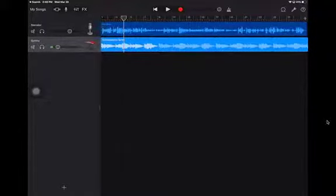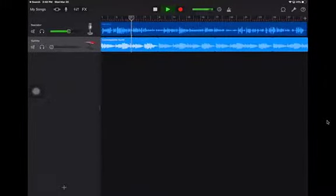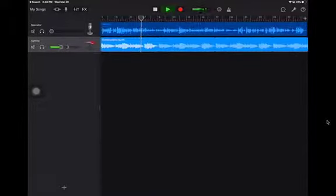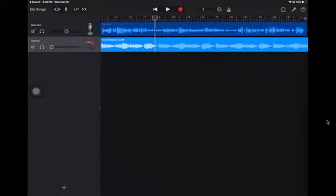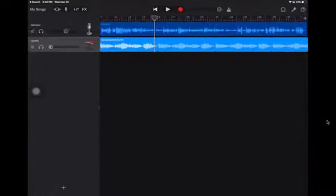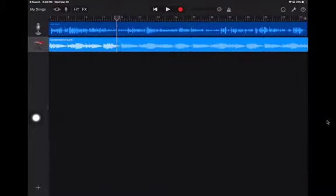We have the top line being our voice. You can mute the synths, drop that volume down and the synths volume back up again as well. You've also got the ability to move the playhead back and forward by using this little white line.